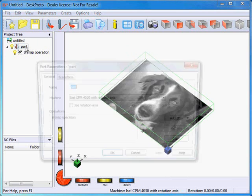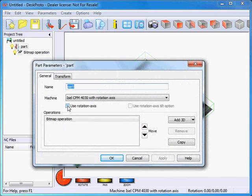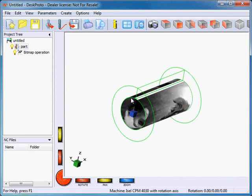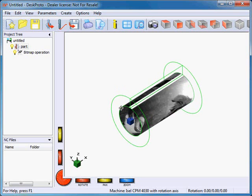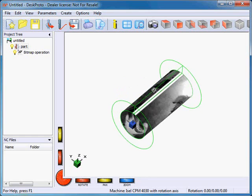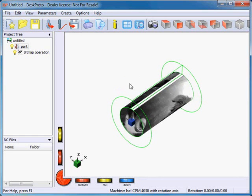Next, I set the part as a rotation axis part, and as you can see DeskProto will then nicely wrap it around a cylinder. The actual Z values in the bitmap file have been set to define a cylinder where the bitmap exactly fits around a complete cylinder. You can change the bitmap Z values to make it a different cylinder; however, we will do this in a different way.